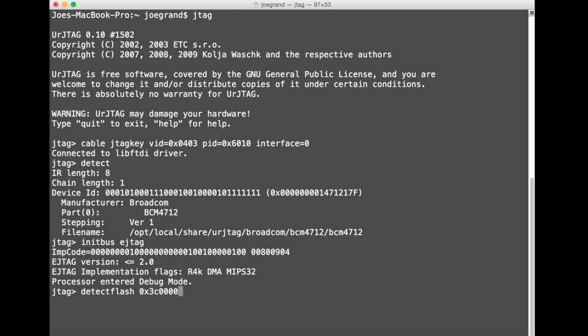So we're gonna type in our base address here of 3C00000 and this base address you need to tell the command where to start looking for the memory and this is something that I had discovered through looking at the UR output, the boot log information as this router was booting up. The base address that it actually printed in the UR output was 1C00000 so I did a little bit of kind of guessing.